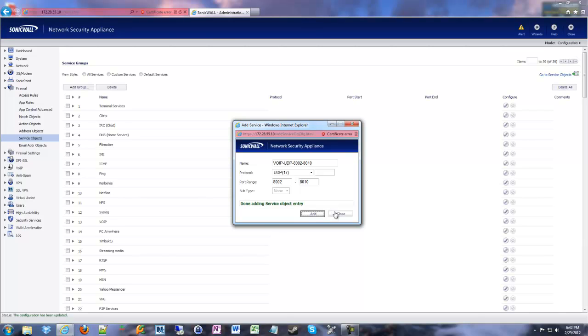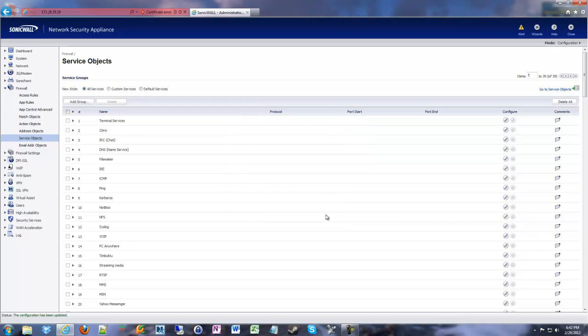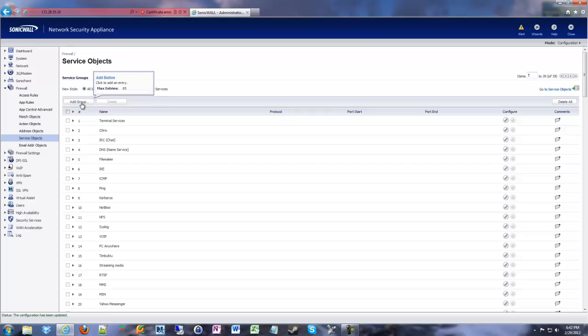Remember, these are service objects. They're not found under network address objects. These are specifically for ports. So now we have these objects below. We're going to add a group to encompass all of those objects so that when we go and do the port forward, we can just select one group and be done with it. We don't have to run through the port forward wizard five different times.